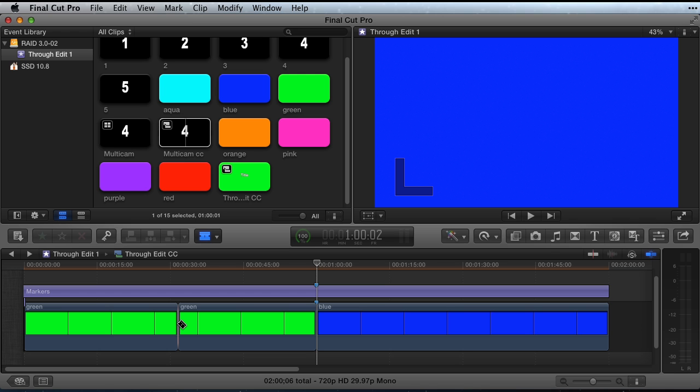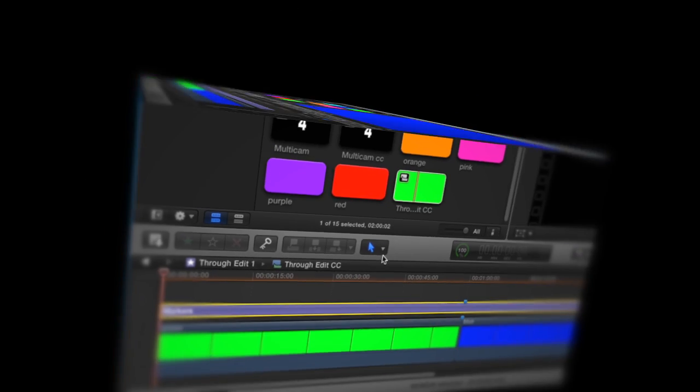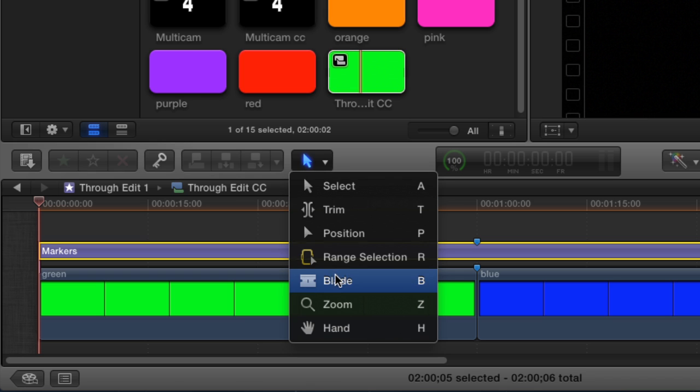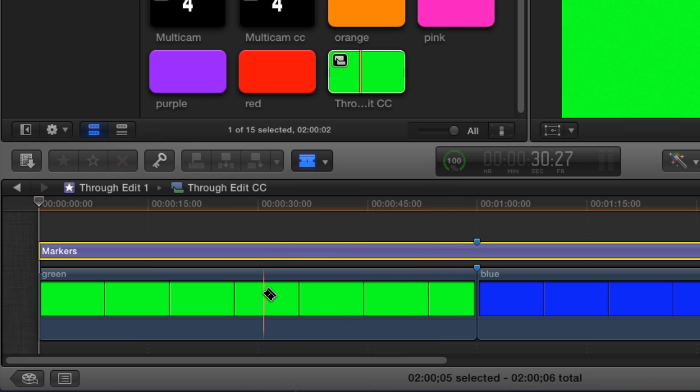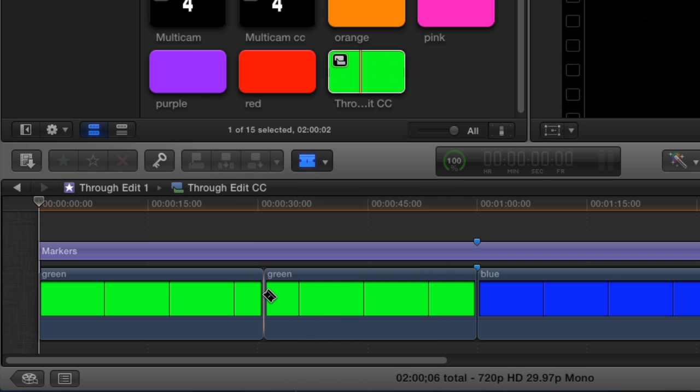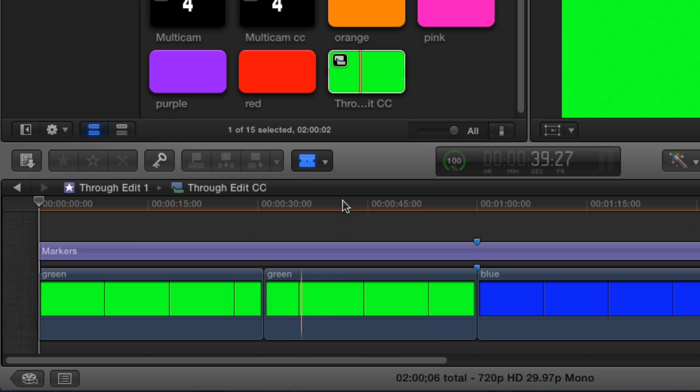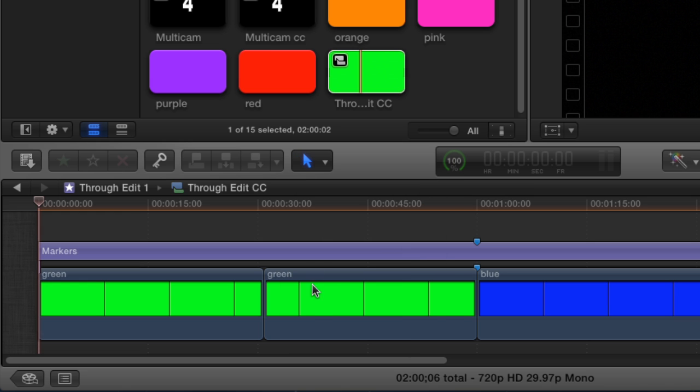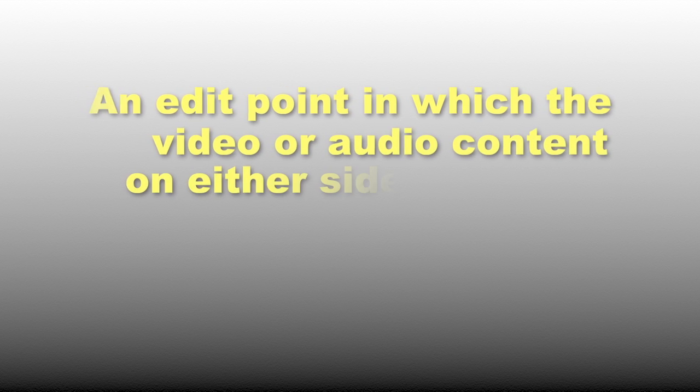So what exactly is a through edit? It is the edit that appears when you click a clip with the blade tool. There is really no edit there, even though it displays as one. Final Cut Pro help calls a through edit an edit point in which the video or audio content on either side of the edit is continuous.